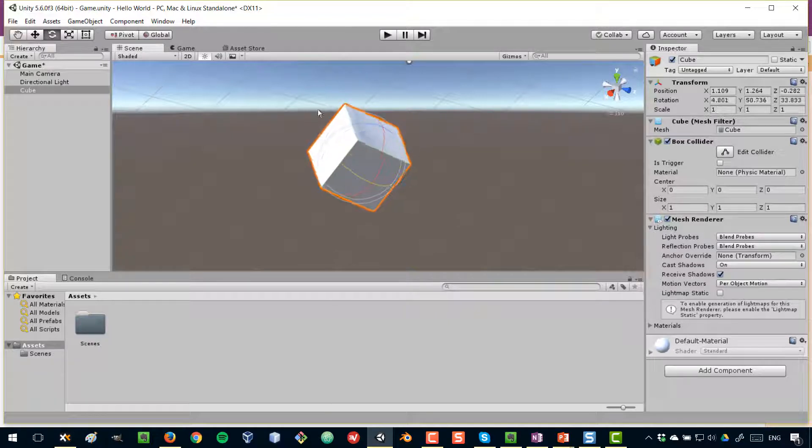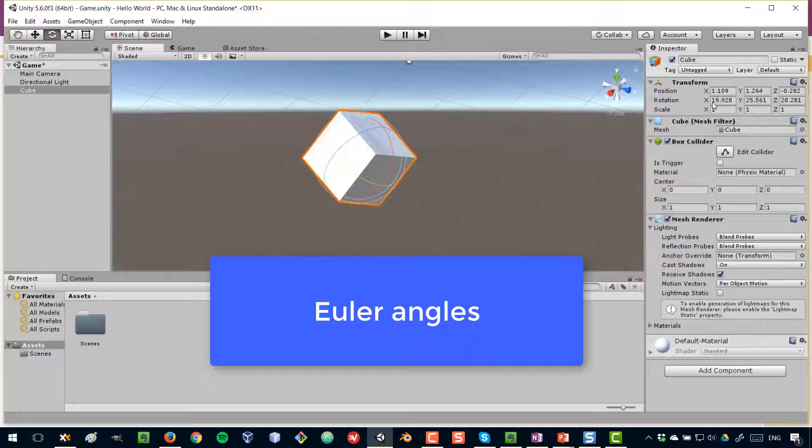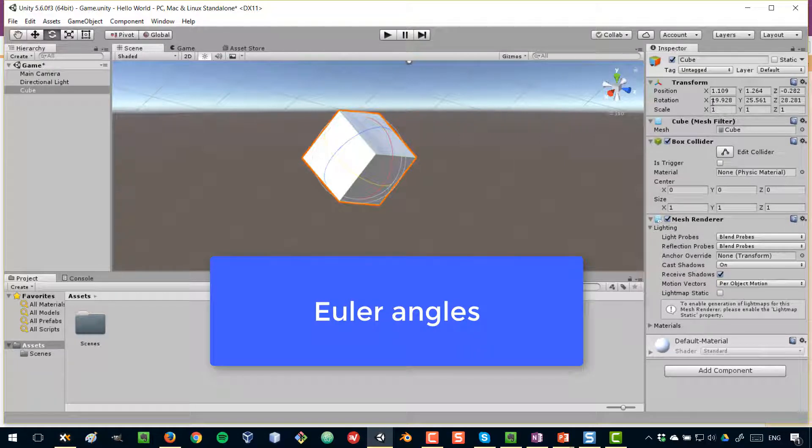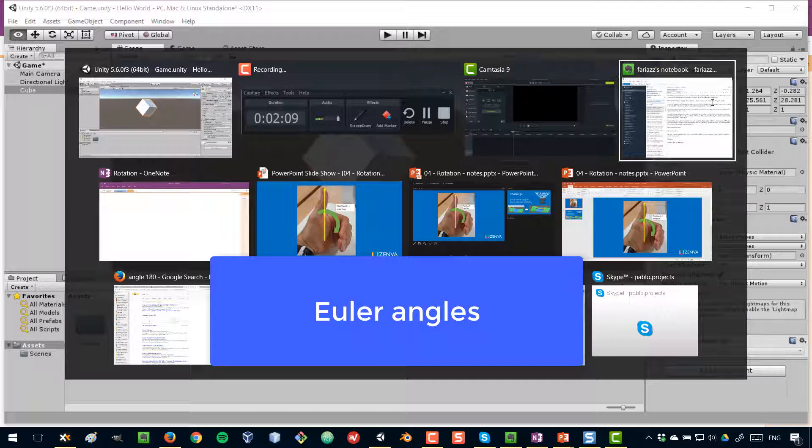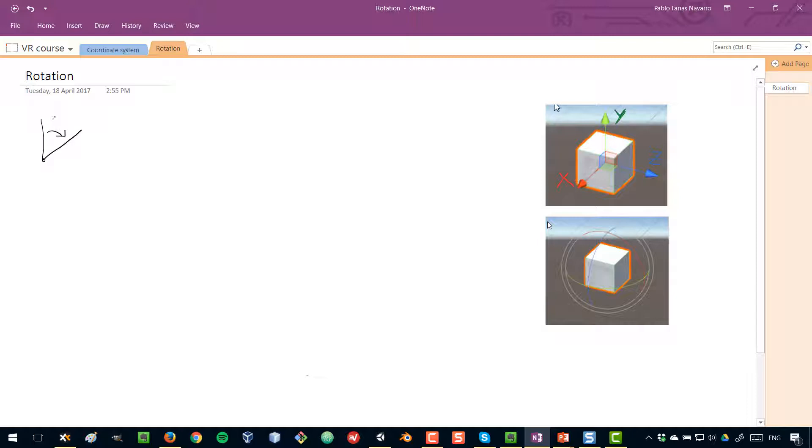What I want to mention is that this rotation here, these values, are in Euler angles. Now what are Euler angles? Let's take a look at this concept of angles. An angle can be formed by joining two segments by a vertex, like this. The separation of these two segments can be described in degrees. So it's a measurement unit.